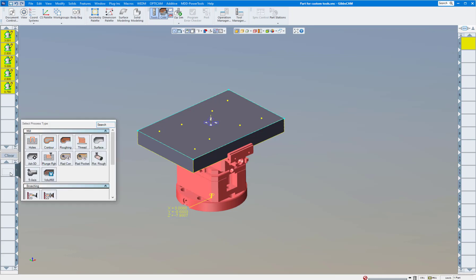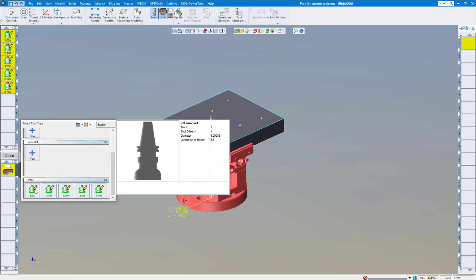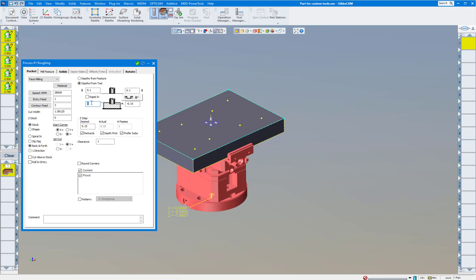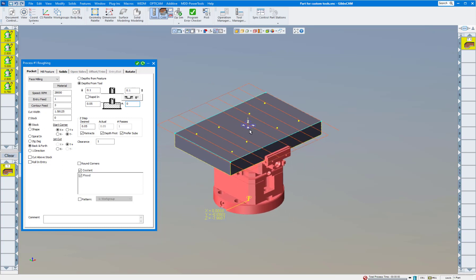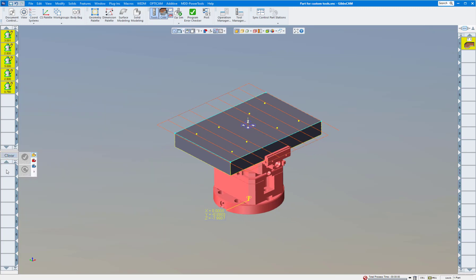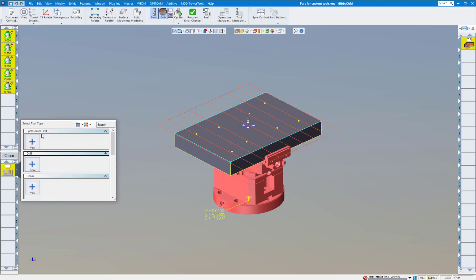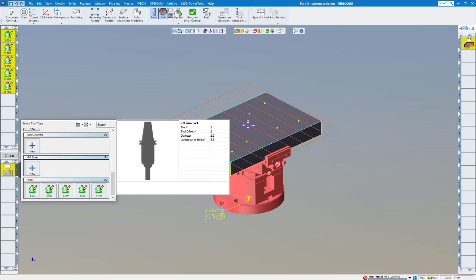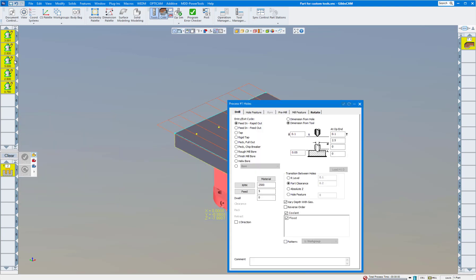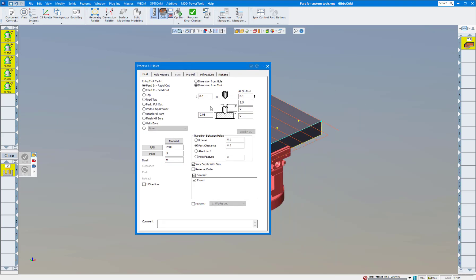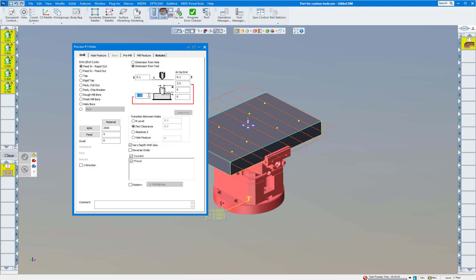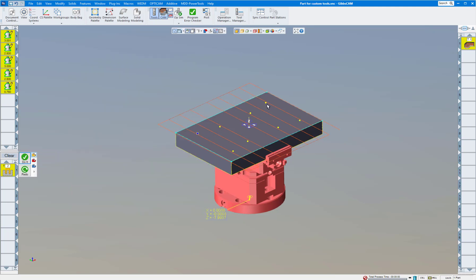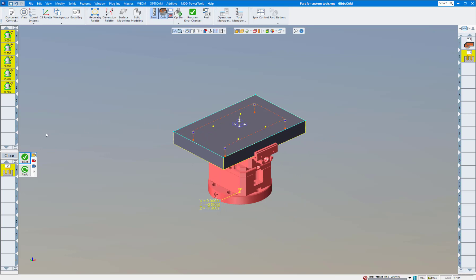Let's start machining. The first process is roughing with our face tool — we have 0.050 stock and we're going to face it down to zero. Standard stuff. There's our facing operation. Next is drilling. Create a drilling process, select the drill tool, name it 'Drill', and we're going to drill down one inch deep. Select the holes or points you want to drill and click Do It.